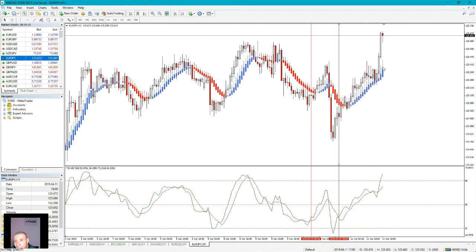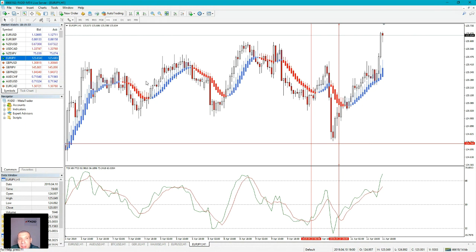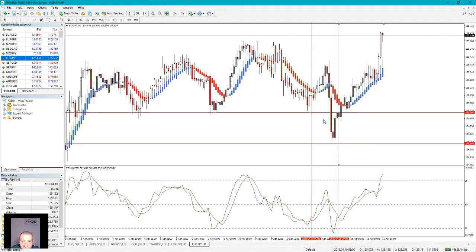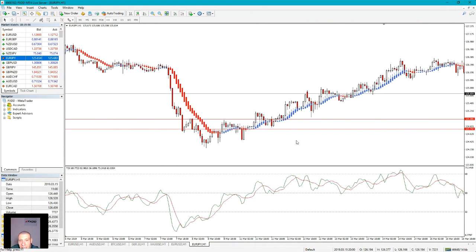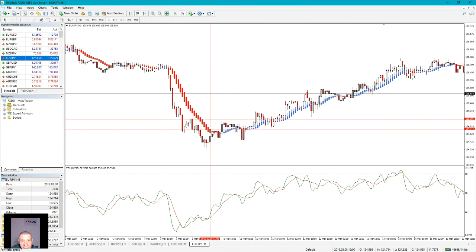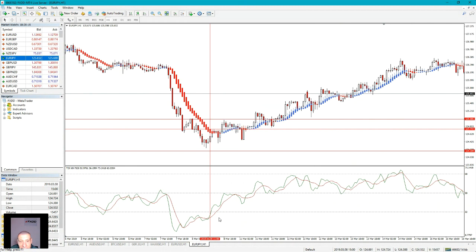Regarding stops: the stop is always placed below the last obvious swing low for long trades, or above the last obvious swing high for short trades. If you go long, for example here on the one-hour chart, the stop loss is placed five pips plus the spread below the swing low. Same here — five pips plus the spread below this low. For example on this long trade — one, two, three, four, five — stop loss is five pips below, plus the spread.